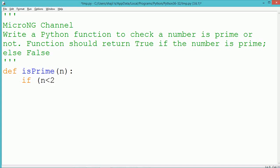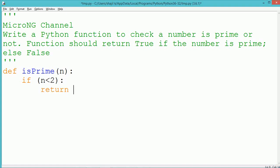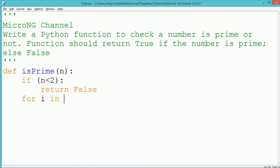This function should take a number and return the value true if the number is prime, otherwise false. For defining the function in Python we use the keyword def, the function name is is_prime, and it takes a parameter — the name of the parameter is n.